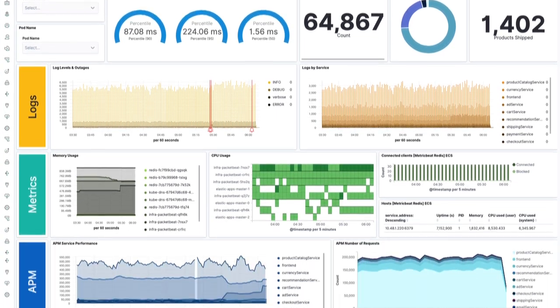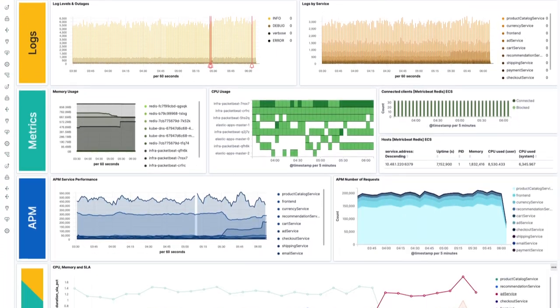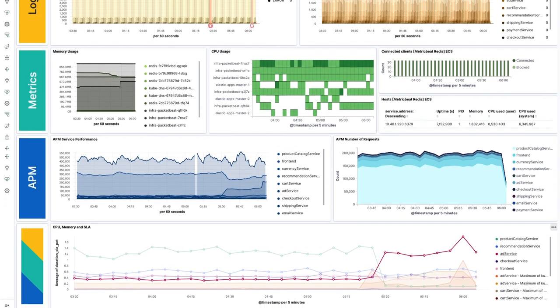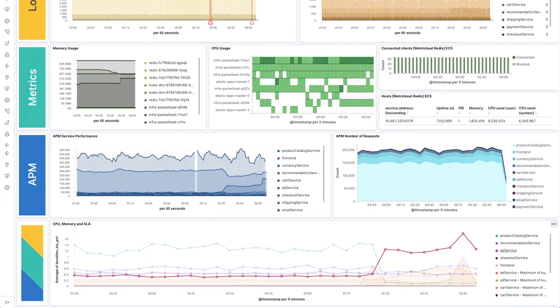Observability with the Elastic Stack allows you to gather all your logs, metrics, and application trace information behind a single pane of glass.